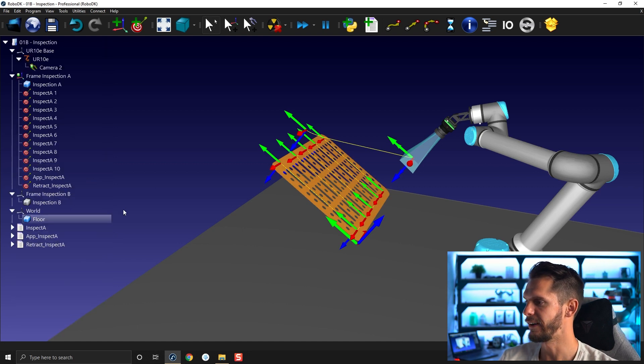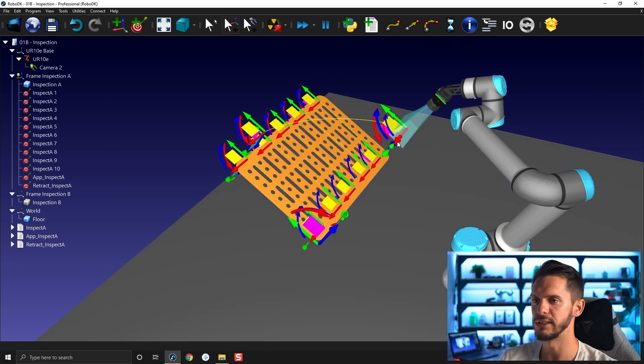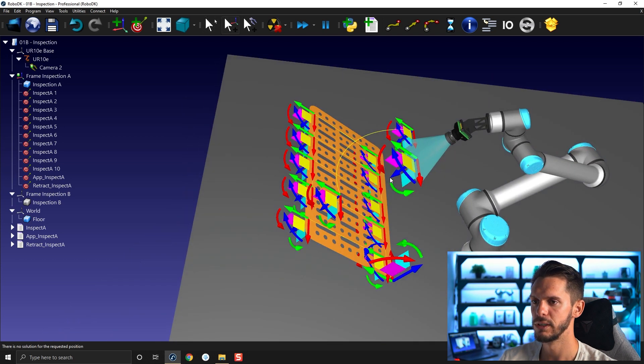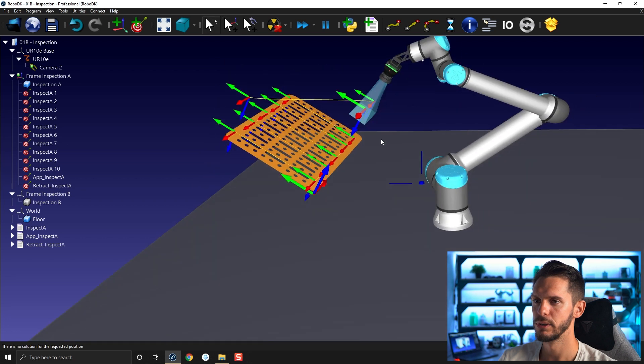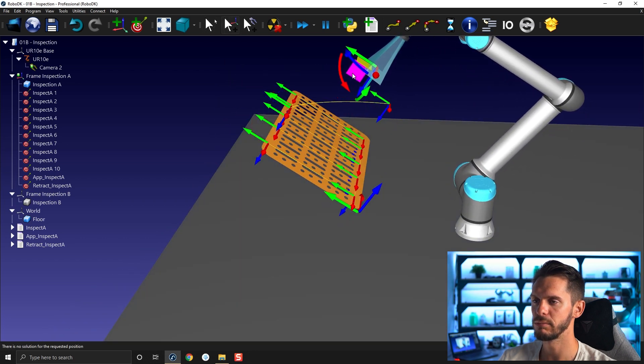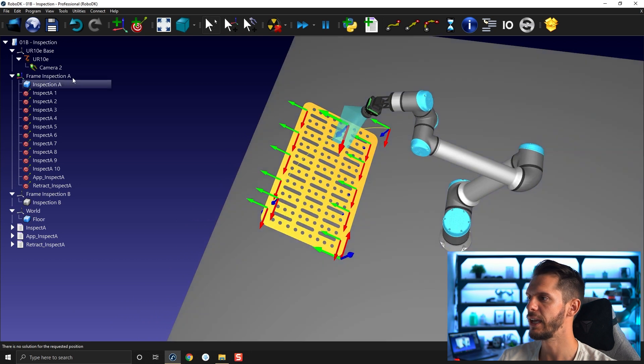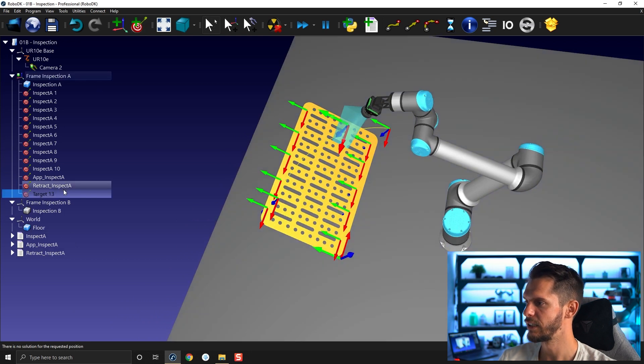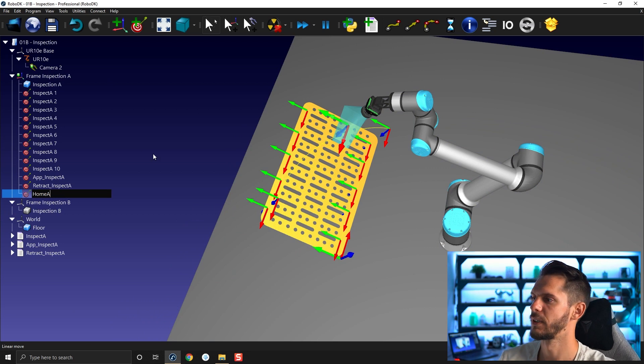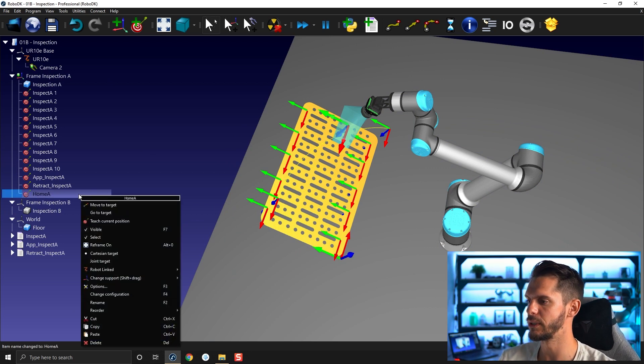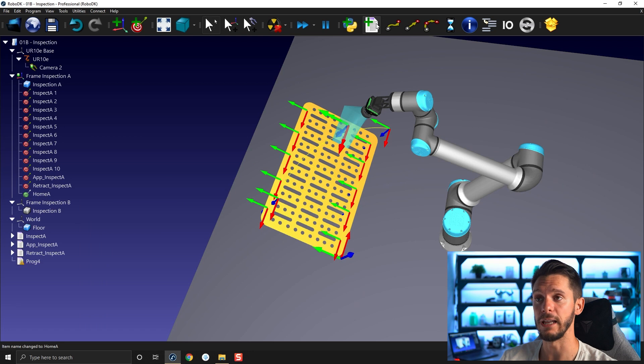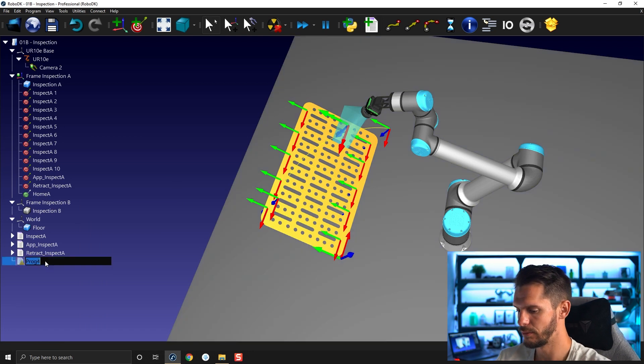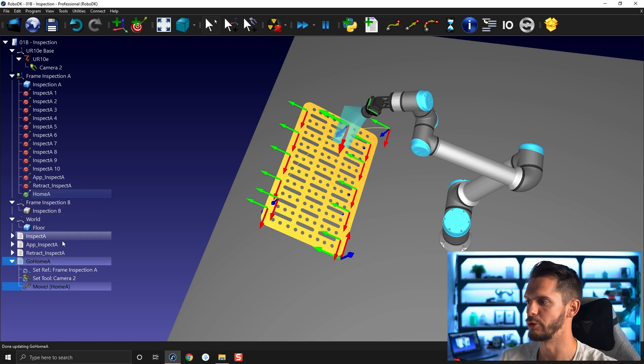Now that I have that, I will simply bring back the robot to the middle somewhere around here. Move up a bit like something like this here and I will create a new target that I will call home A and I will switch this target from Cartesian target to joint target. I want to show you something. I'm going to create a new program called go home A and I will add this as a joint motion.